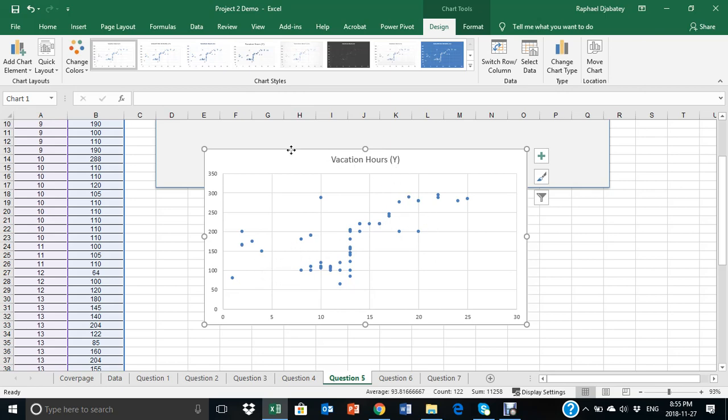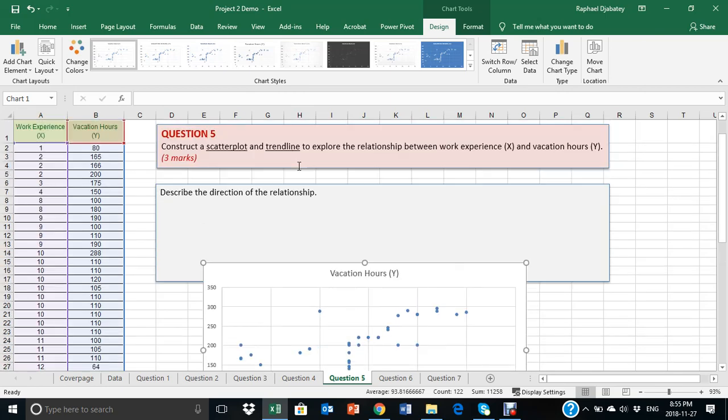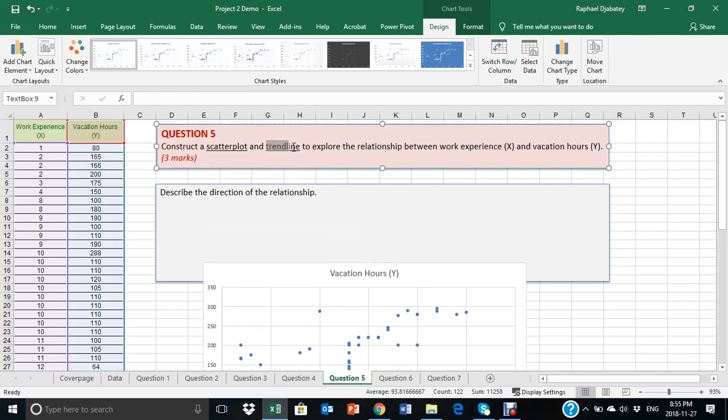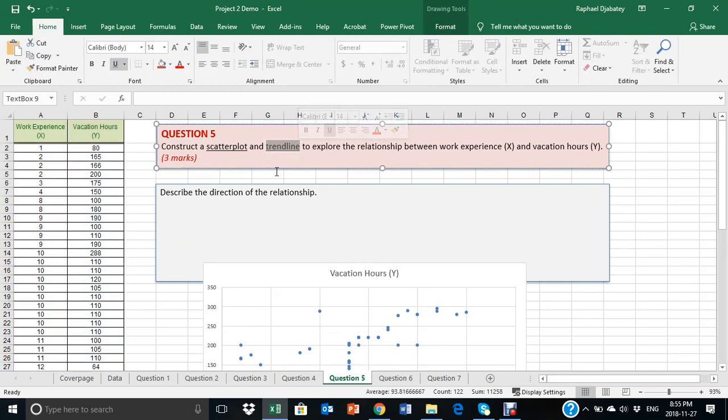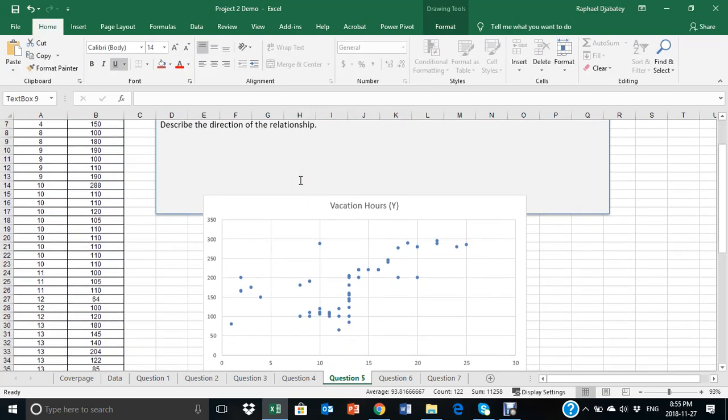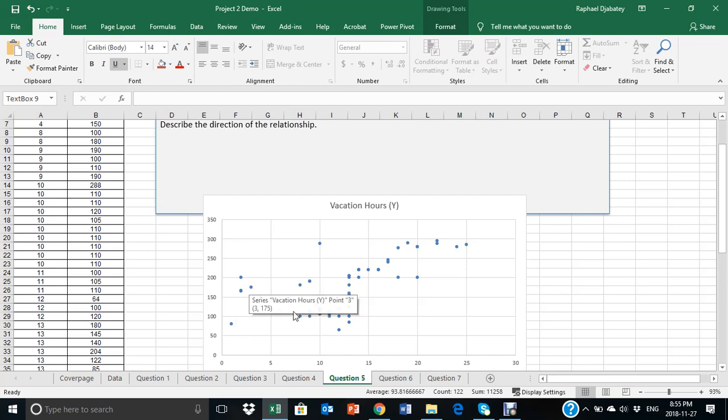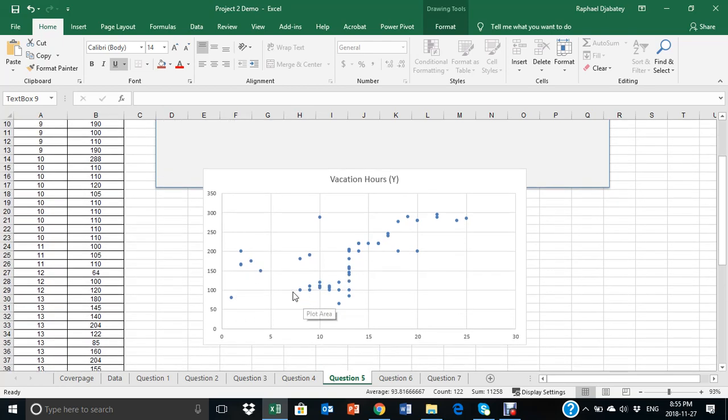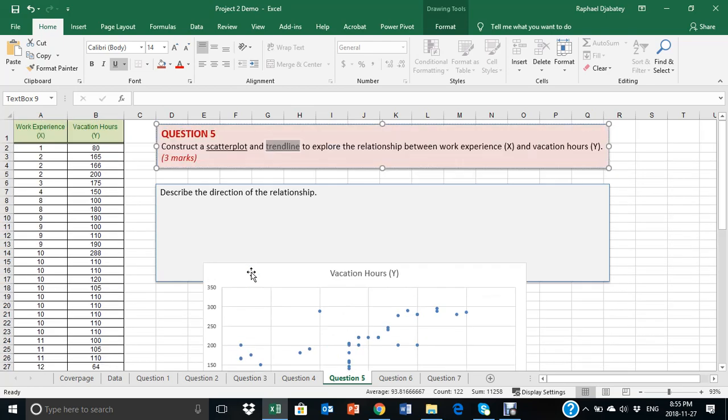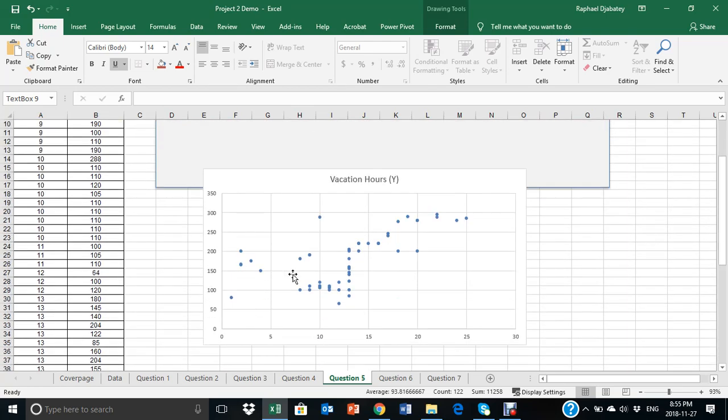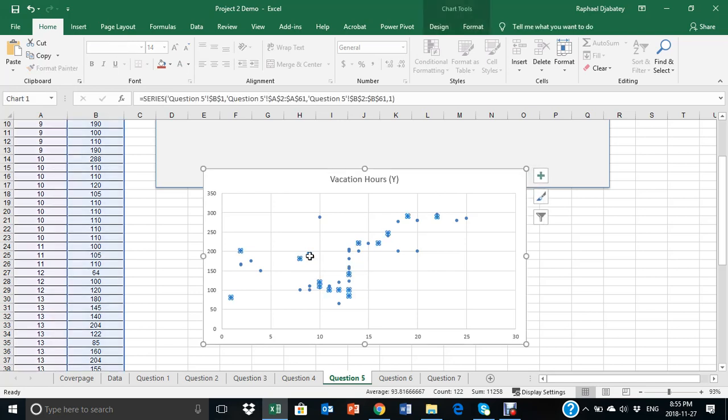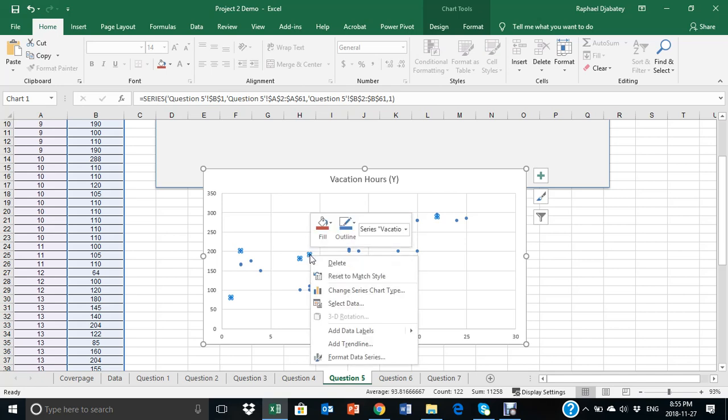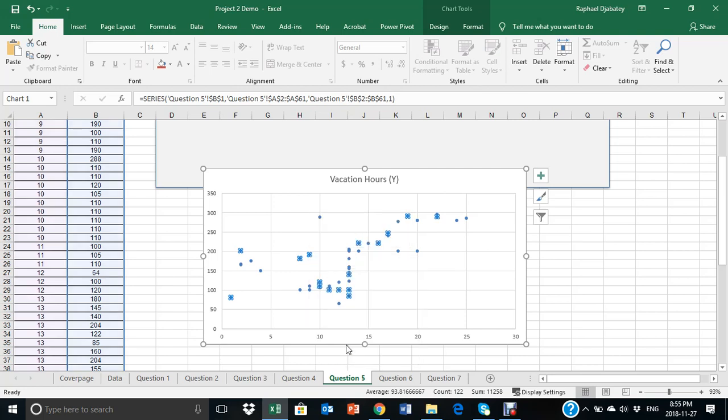The trend line, which is the second requirement for this question, requires you to draw a straight line to depict the relationship between the column A and column B information. To do that, you just click on any of the dotted points, and then all the dots will be selected. Right mouse click on that, and select add trend line.